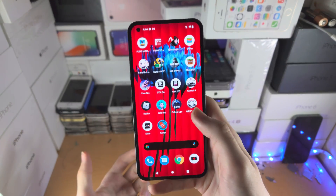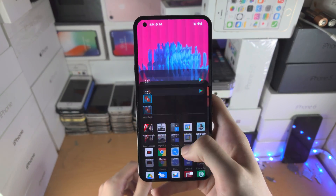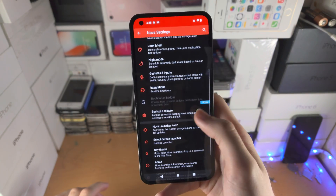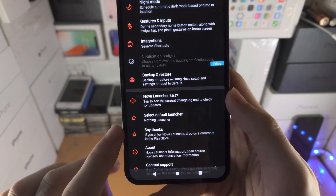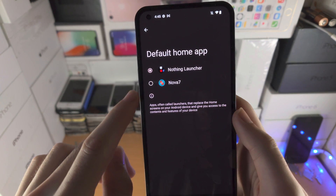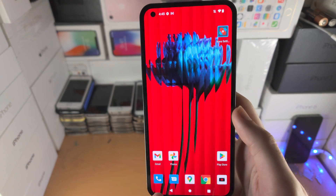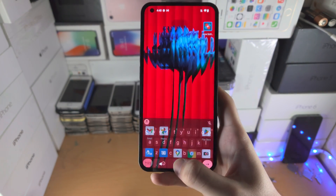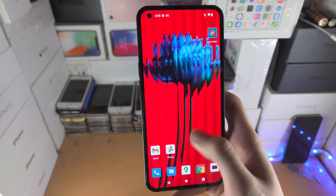The problem is when we go home we just go back to the old home screen. To change the default launcher, go to Nova Settings, scroll all the way down, and select Default Launcher. Tap on it — it says Default Home App. By default it will be your previous one, just select Nova. Now when you go to the home screen this is the default home screen on my Nothing Phone.